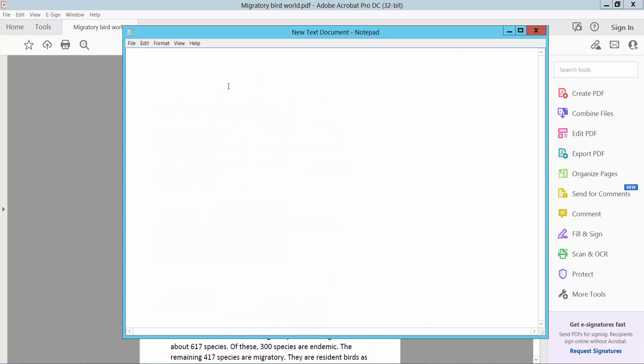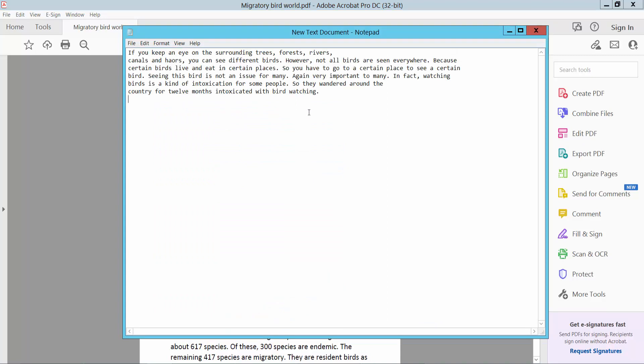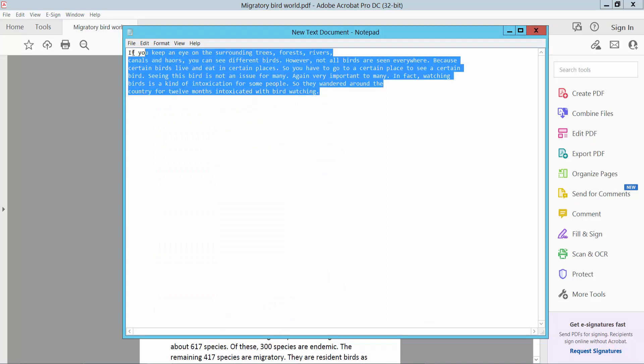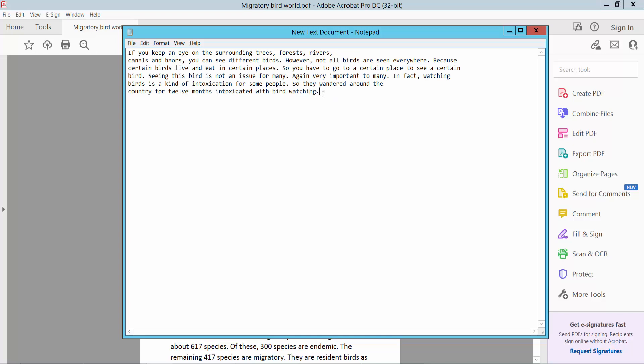Now paste your copy text anywhere, this formatting remains same.